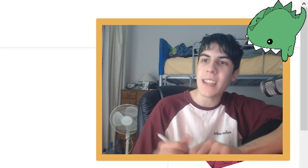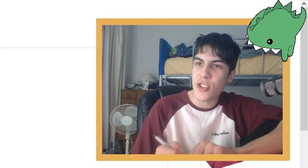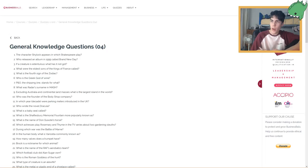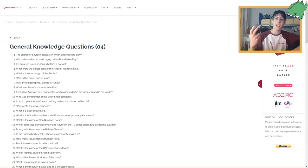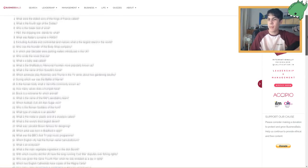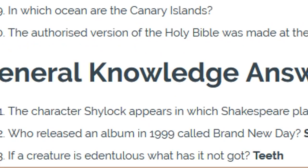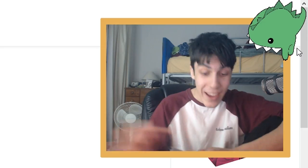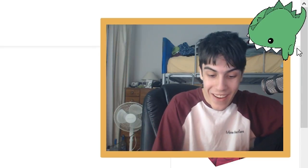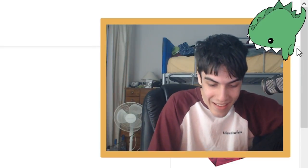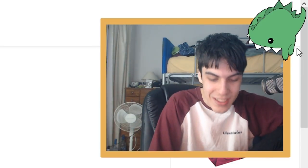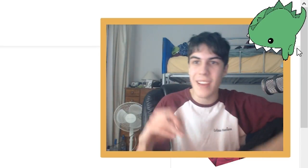If a creature is a dentulous, what has it not got? Dentulous. Teeth? Like dentures? Am I a genius? I'm gonna say teeth is my answer for number three. Teeth! I got it right! Yes! Okay, that was just word association.